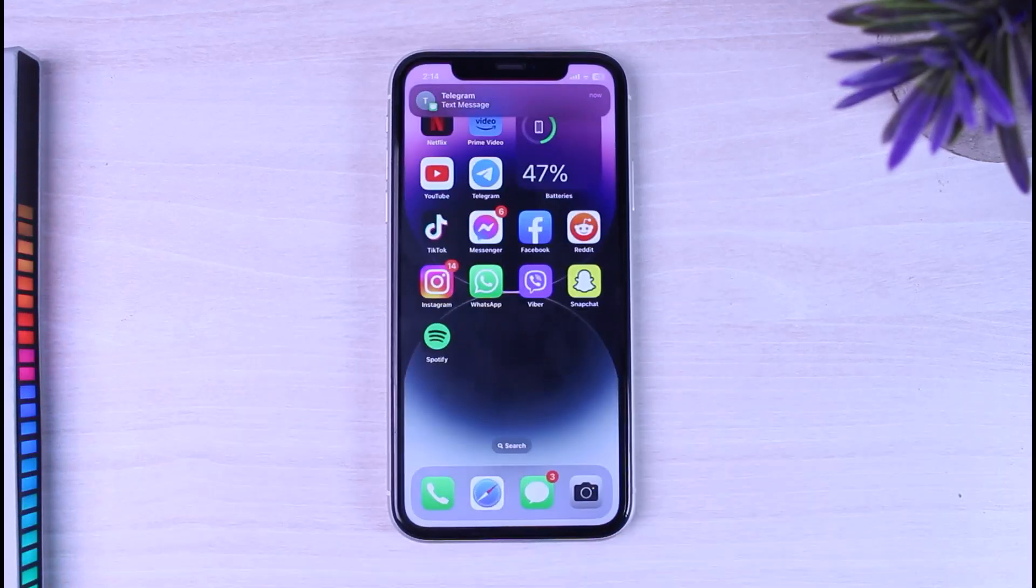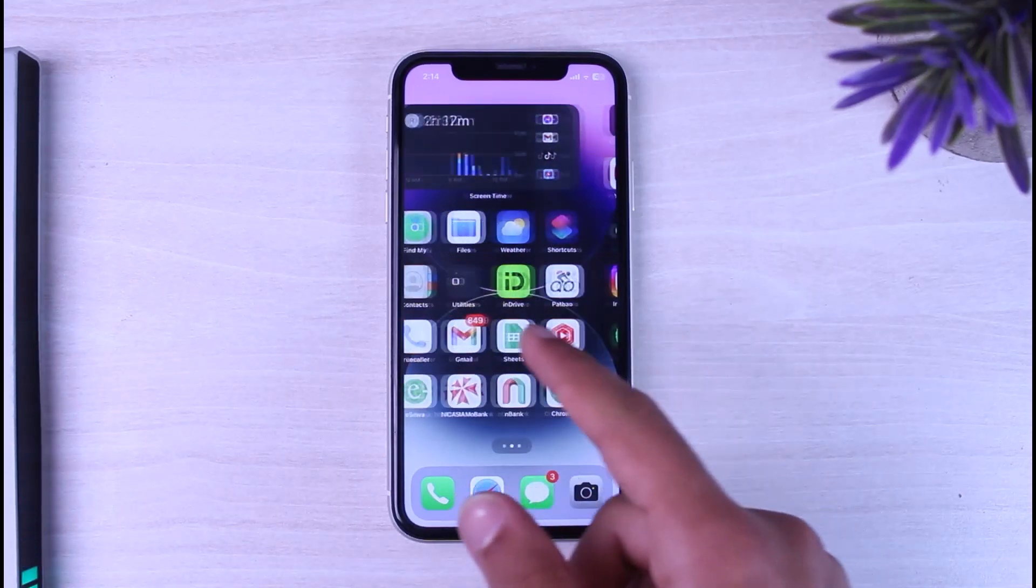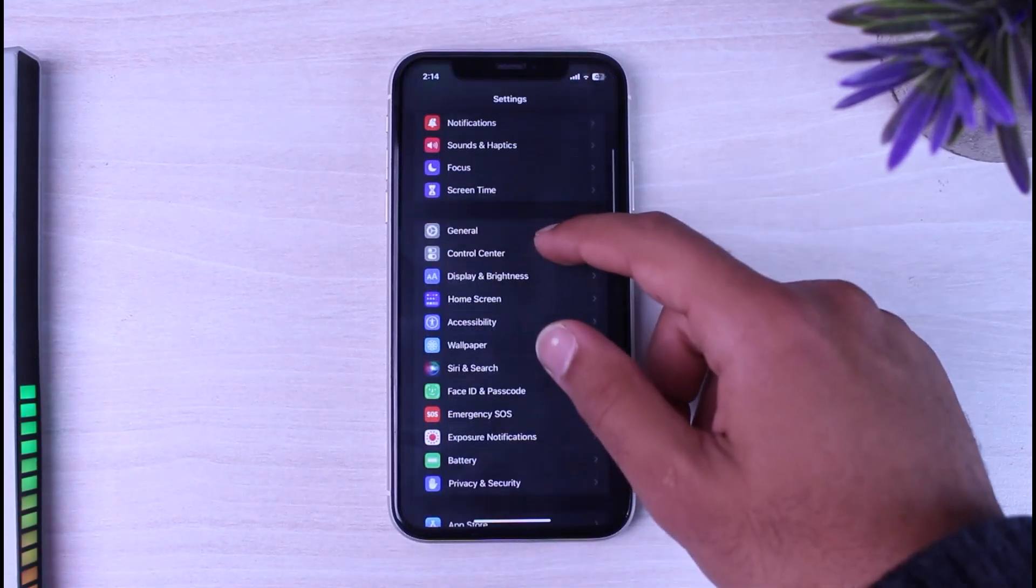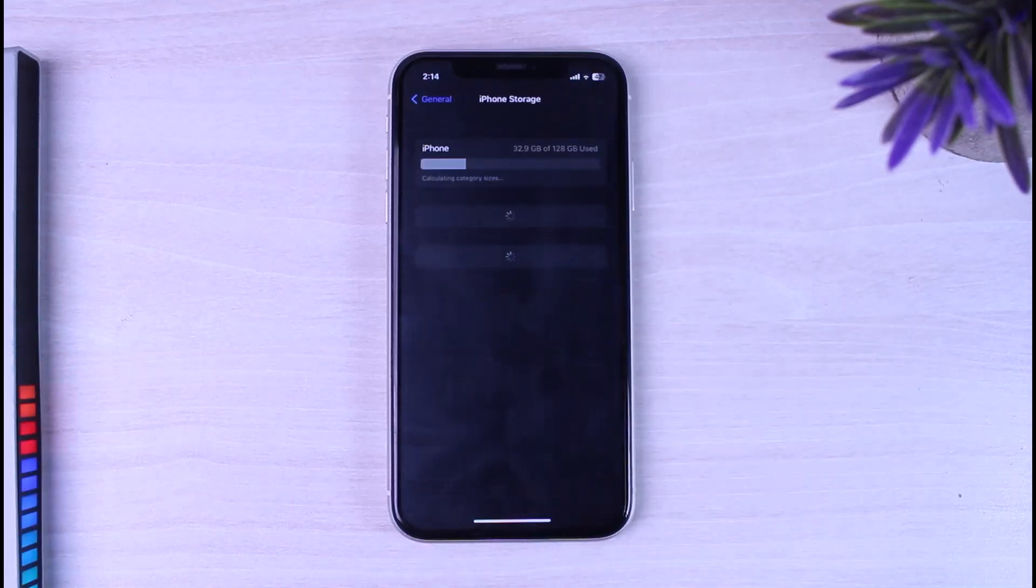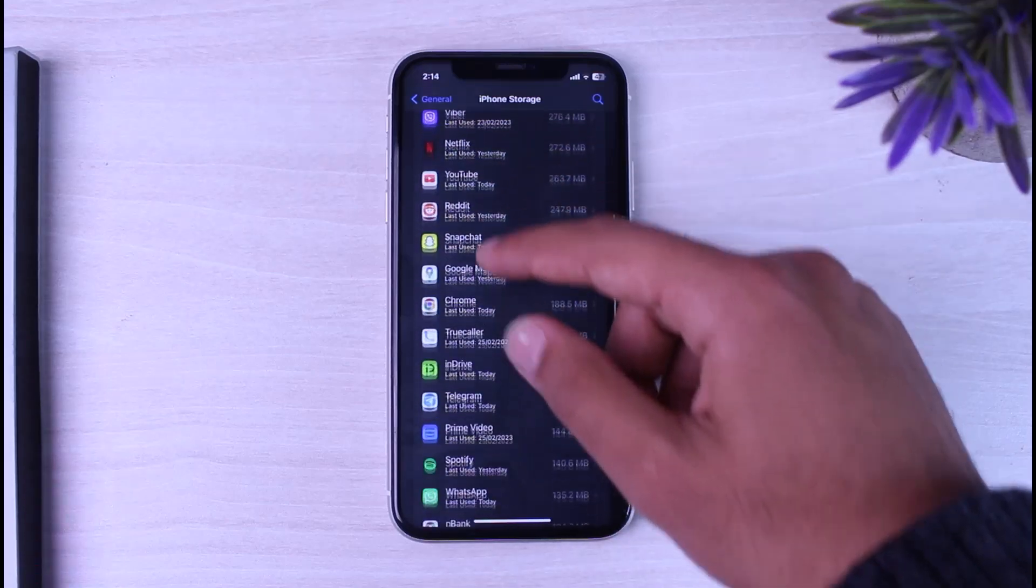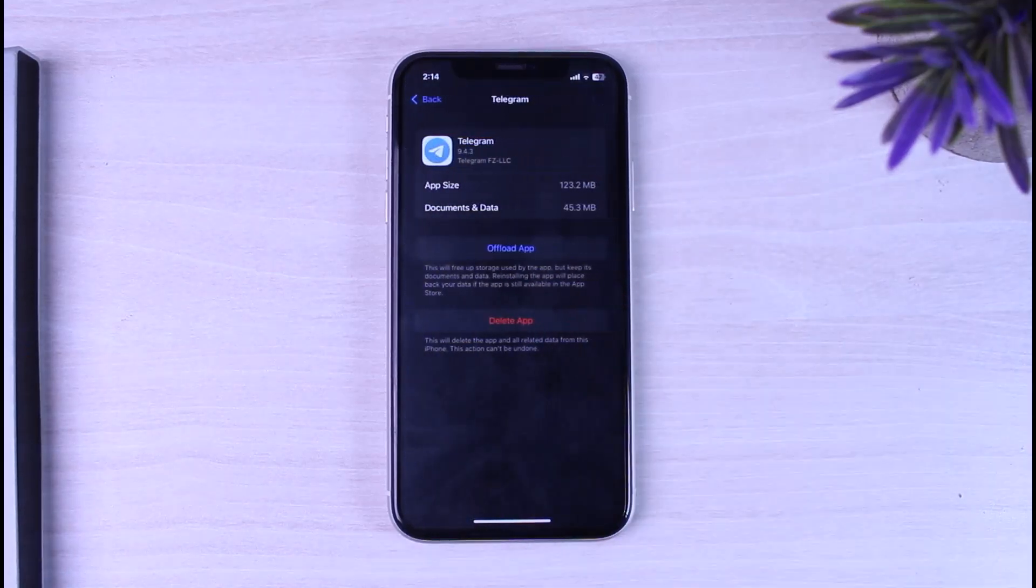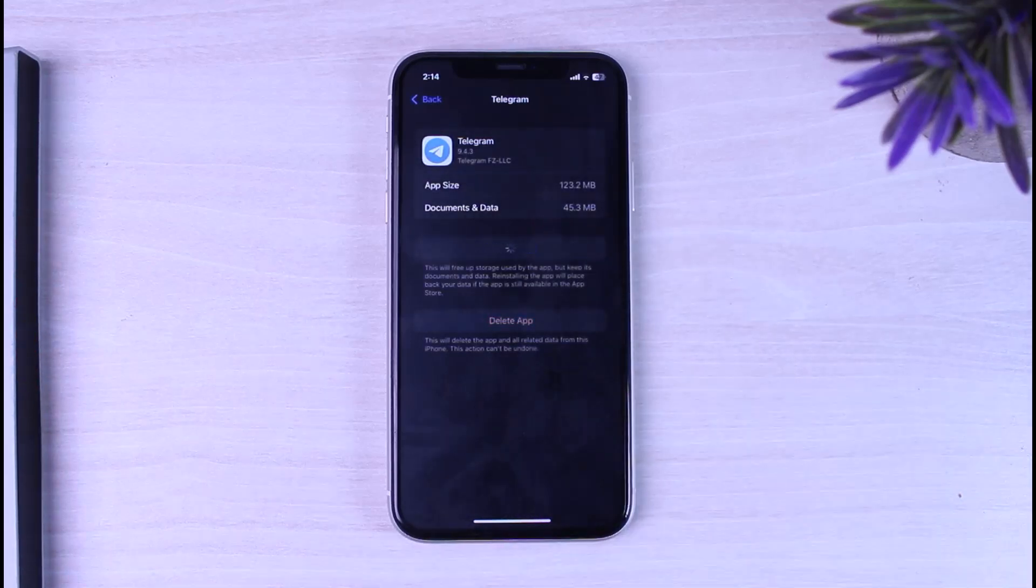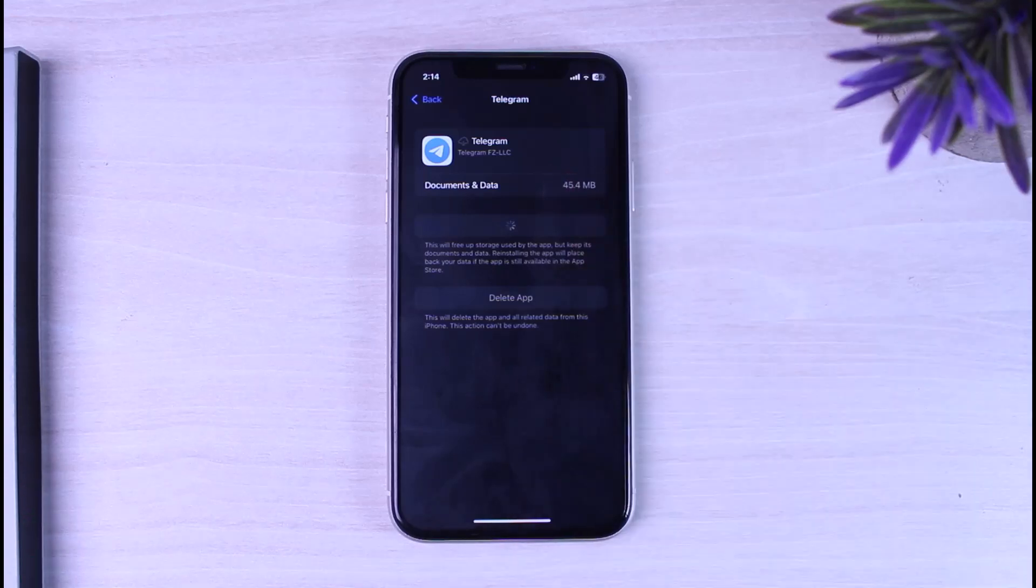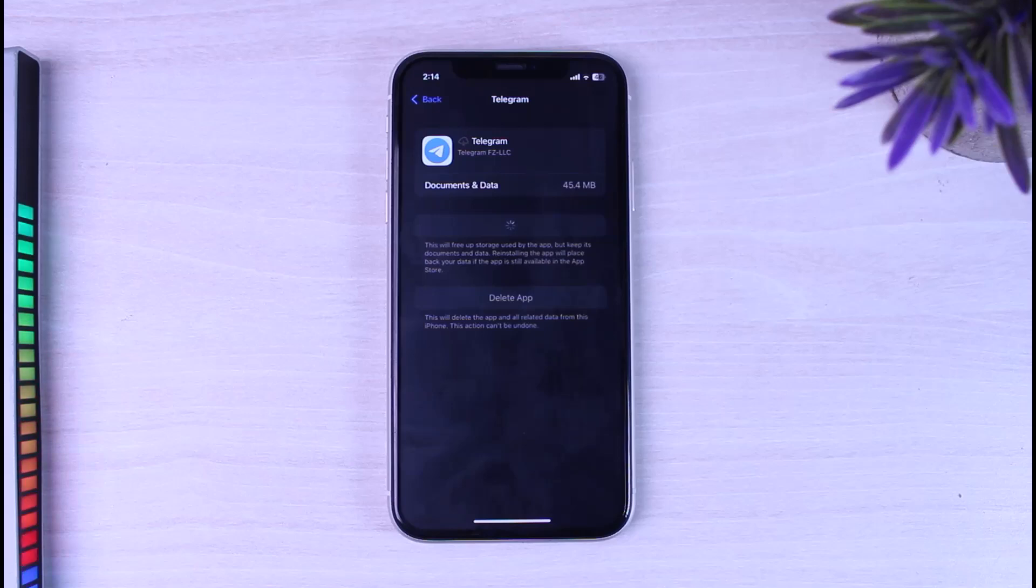What you can do is simply go to settings. Scroll down and go to general. After that, go to iPhone storage and search for telegram. What you can do is tap on option offload app and then tap on option reinstall app. Once you've done that, it will offload the app, meaning it will delete the app but keep its documents and data. Try offloading the app and then try reopening your telegram app.